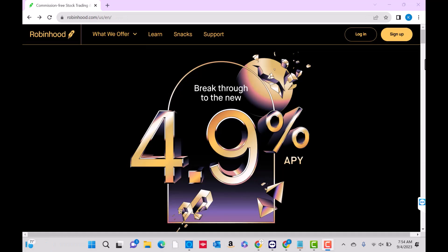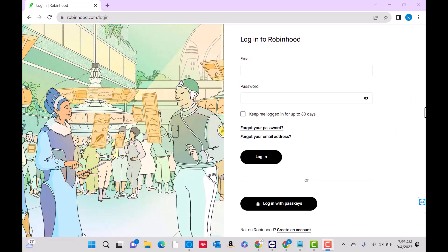Open the website, then click on the login button. Next, enter your email and password, then click on login.